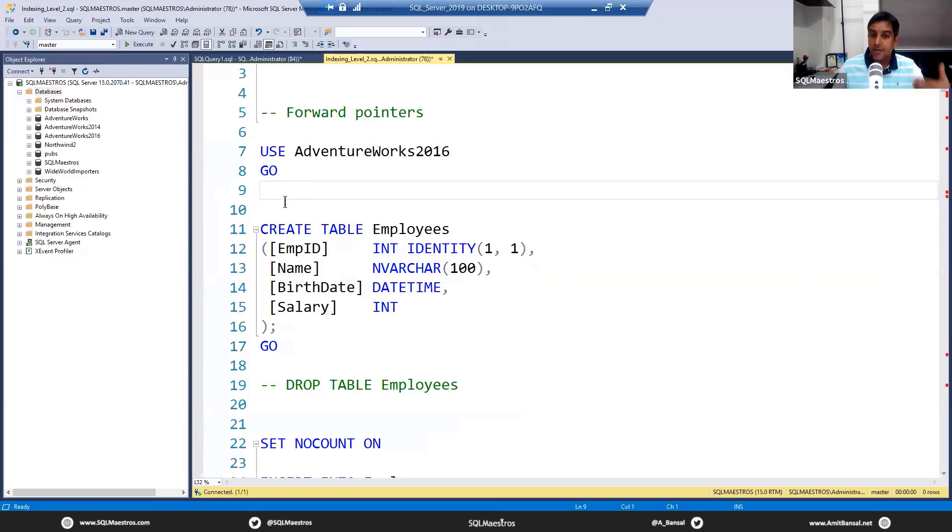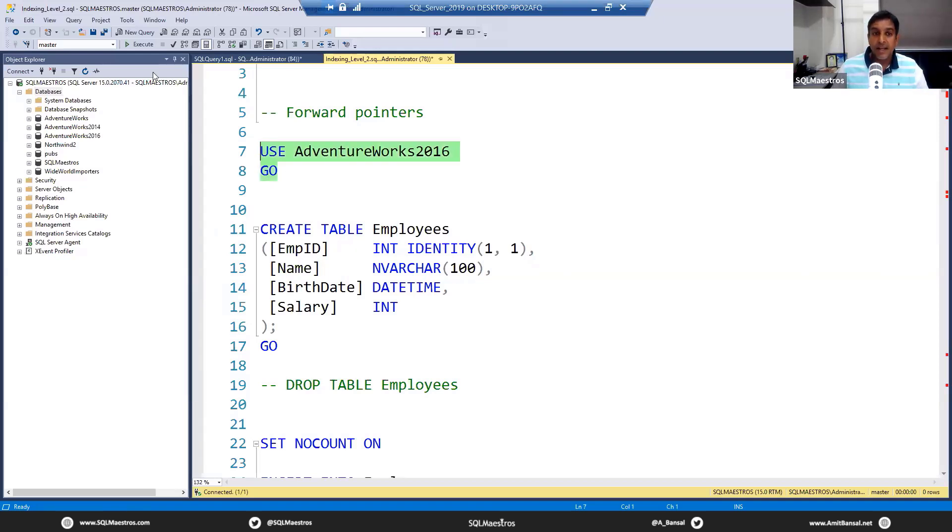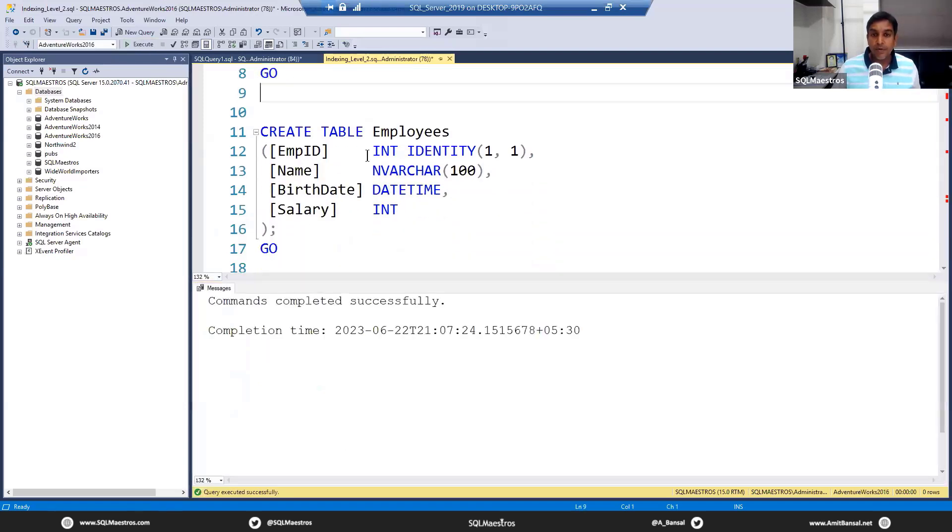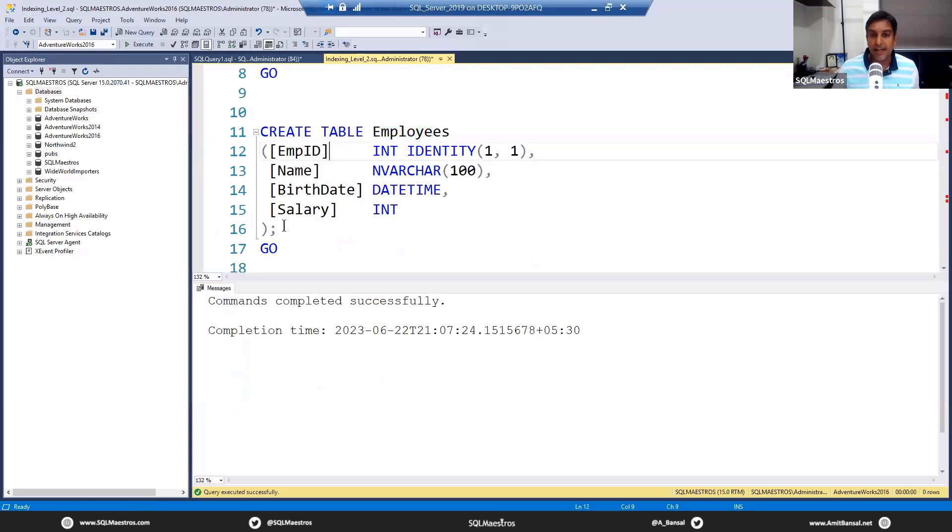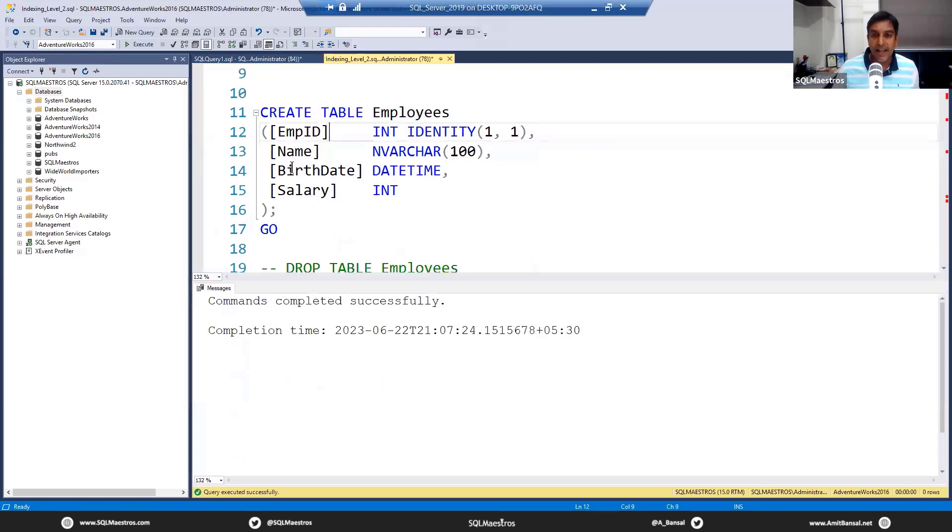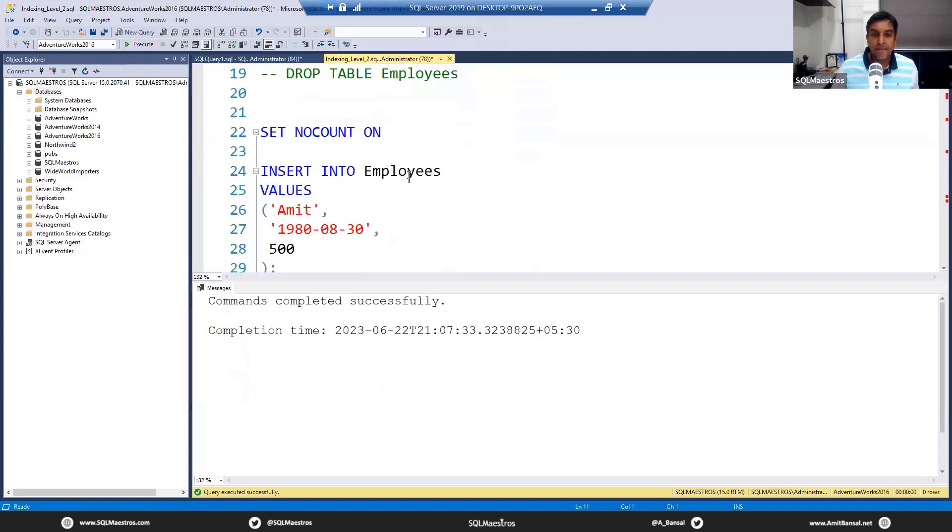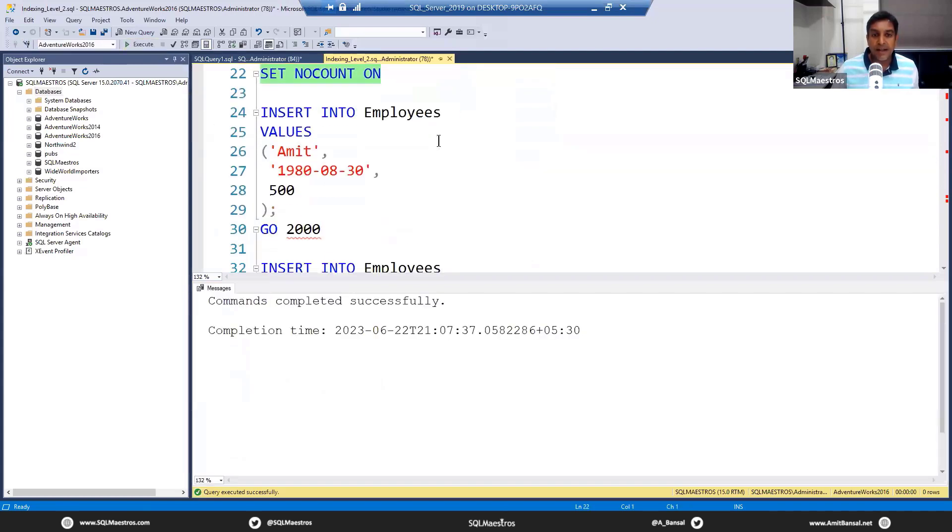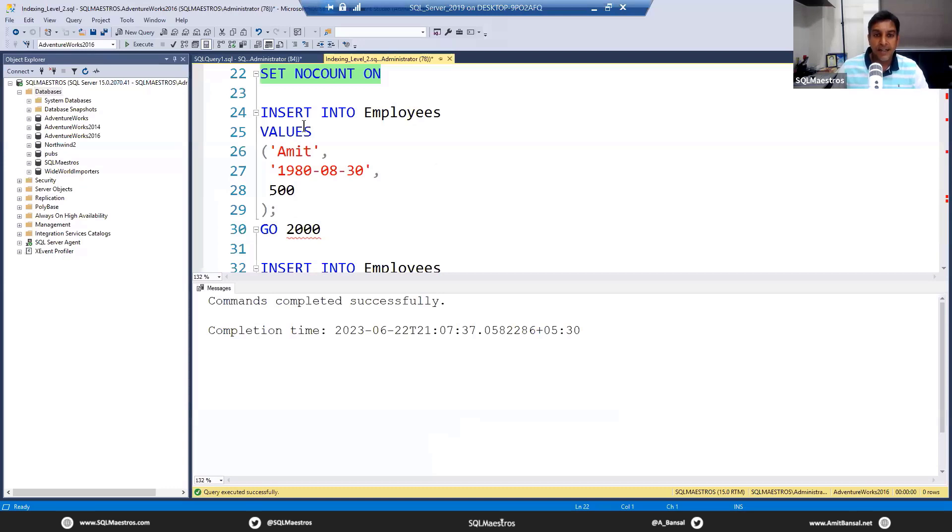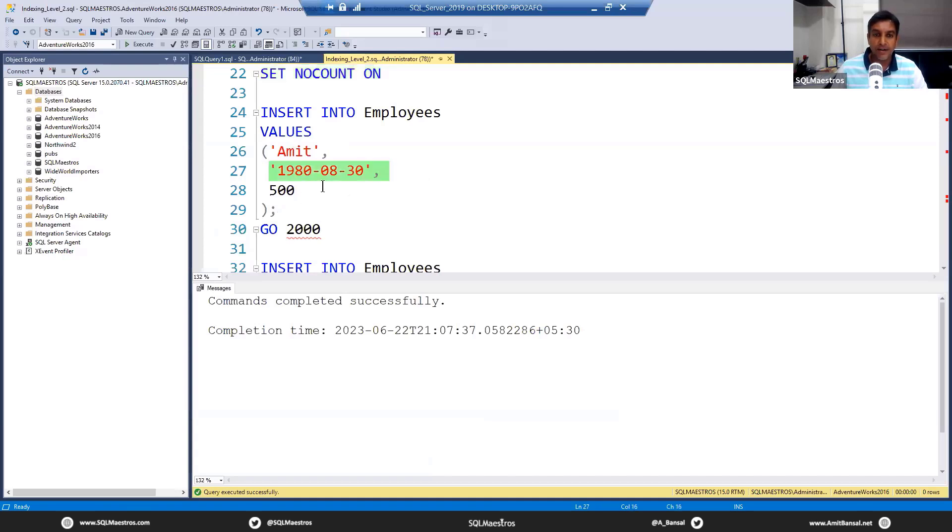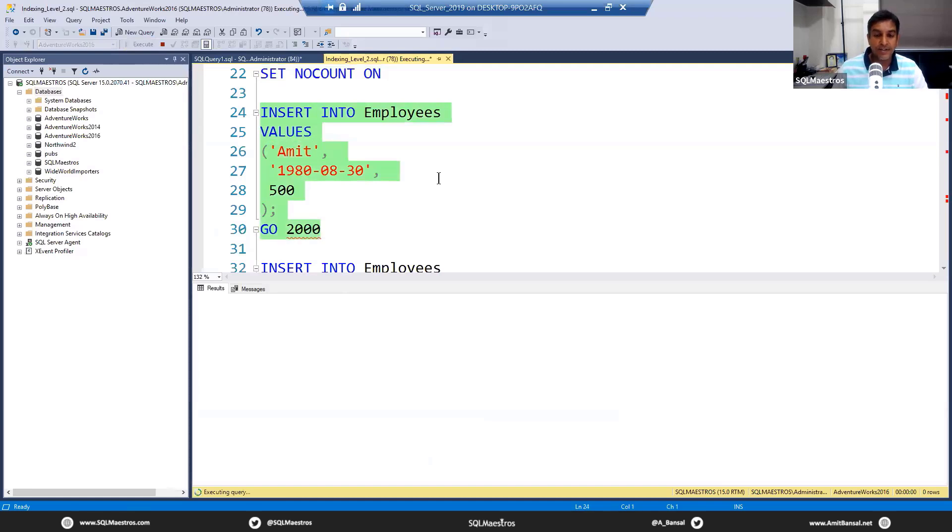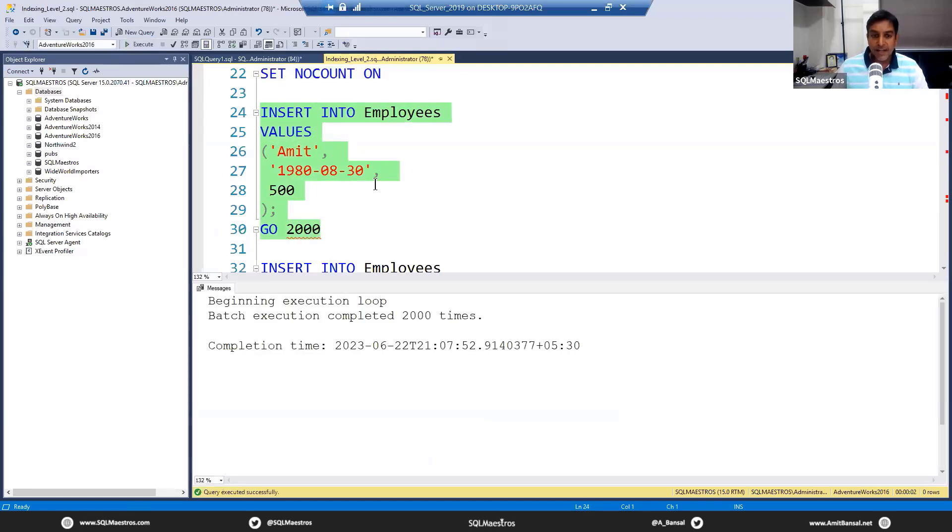Forward pointers is a phenomenon that happens only in tables without clustered index, which is heap. What exactly are forward pointers? I'm using AdventureWorks 2016 for the purpose of demo. Let's create a table called Employees which has a few columns: EmployeeID, Name, BirthDate, and Salary. Let's go and create the Employees table. Now we are going to insert some data—I'm going to insert into Employees values 'Amit' and default values, and we are going to insert 2000 records.